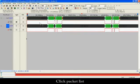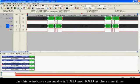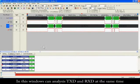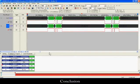Click Packet List. In this window, we can see that TXD and RXD are analyzed at the same time.